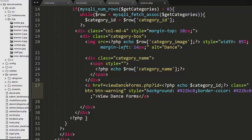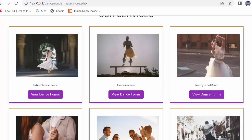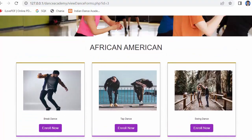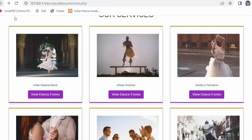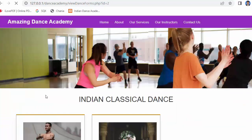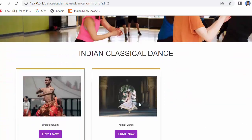I have created a link which will take a user to the view_dance_forms.php file, which I have already created. Now let's save and refresh — you can see a View Dance Form link started displaying. When I click on this link, I can easily get the details of the dance forms that belong to that particular category. If I click on a category with dances, you can see the two dance forms present in that category.